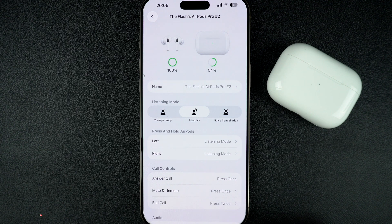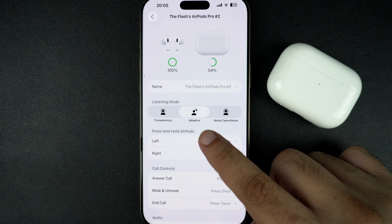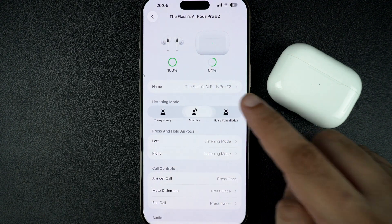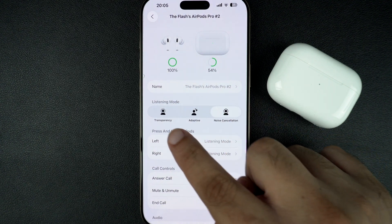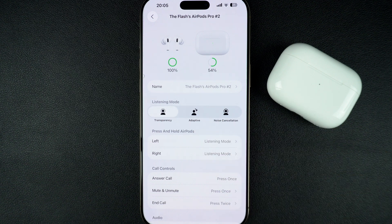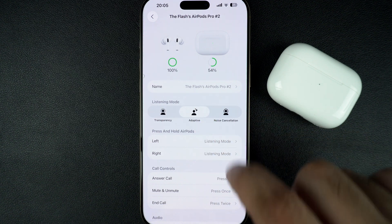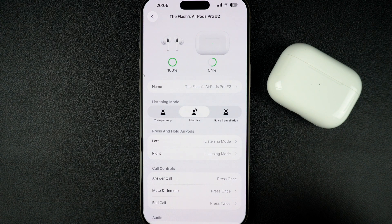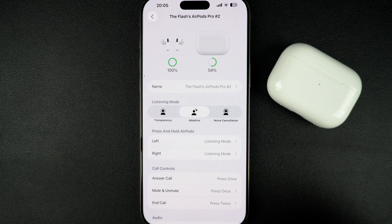Here, under Listening Modes, you will see three options: Noise Cancellation, Transparency, and Adaptive. Tap on Adaptive to turn it on. This will allow your AirPods to intelligently switch between noise cancellation and transparency based on your surroundings.